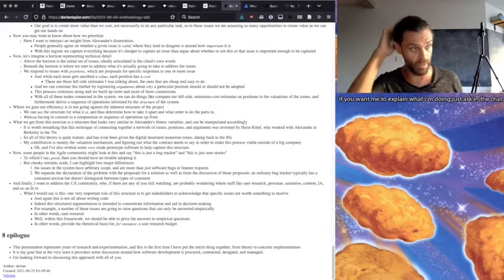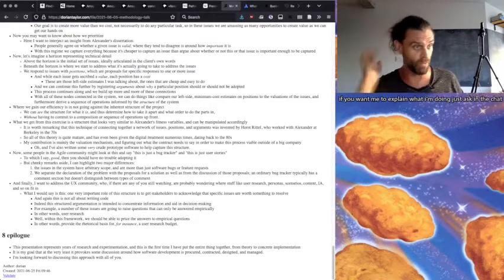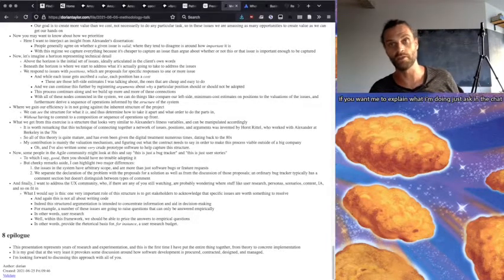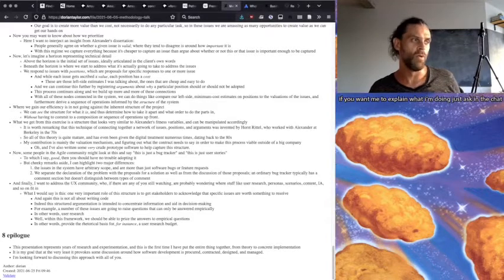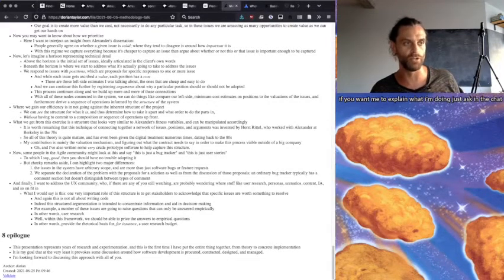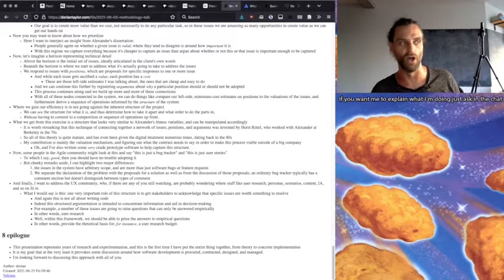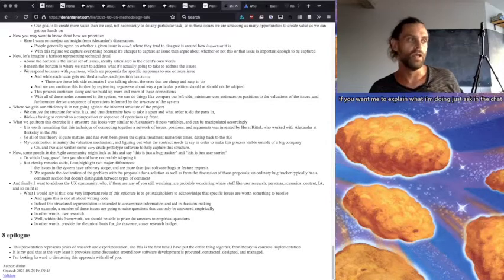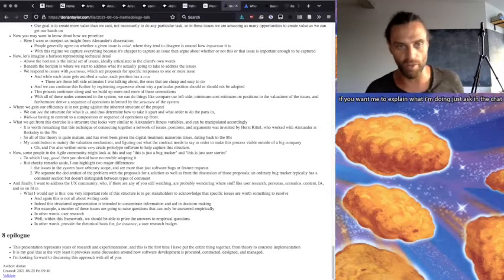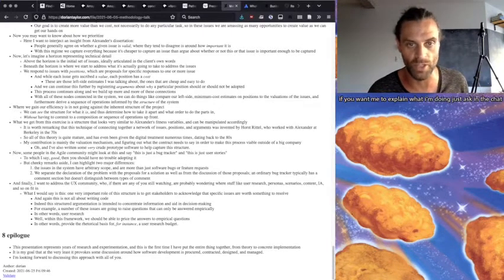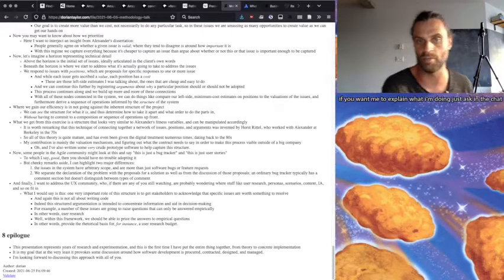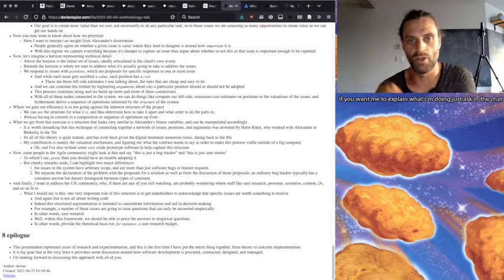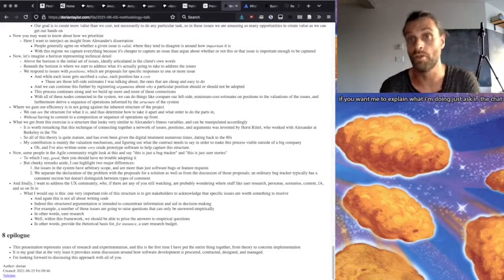And finally, I want to address the UX community who, if there's any of you still watching, are probably wondering where stuff like user research, persona scenarios, content, the IA, and so on fit in. And what I would say is this, one very important role of this structure is to get stakeholders to acknowledge that specific issues are worth something to resolve. And again, this is not all about writing code. Indeed, the structured argumentation is intended to concentrate information and aid in decision-making.